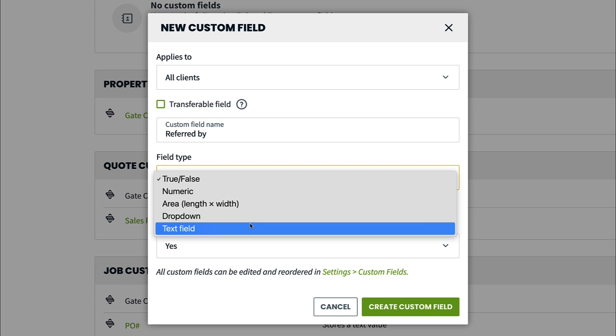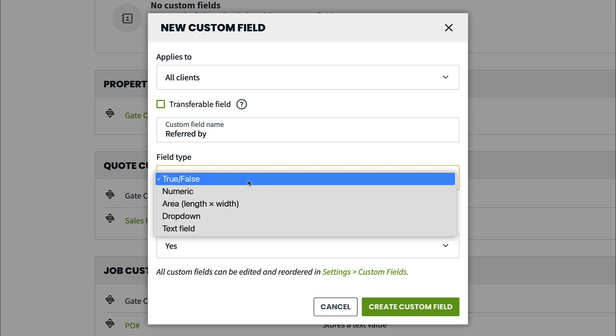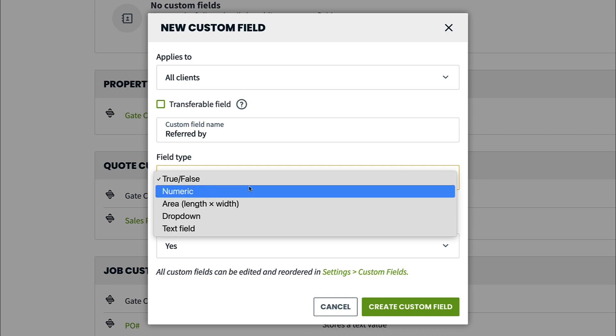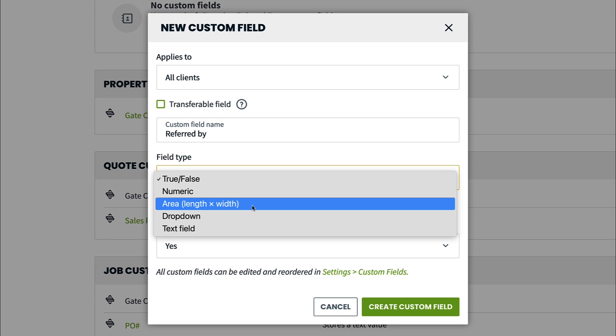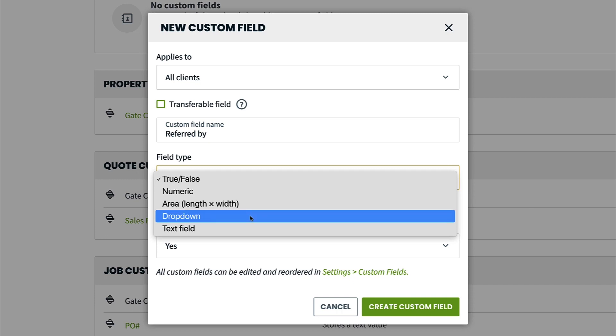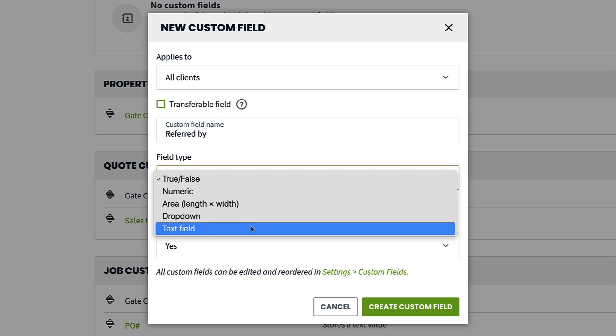But you could also choose true-false, which will put a checkbox next to the field name, numeric for entering numbers only, area, which is good for measurements, and dropdown in which you can create selections to choose from, rather than typing the info on each item.